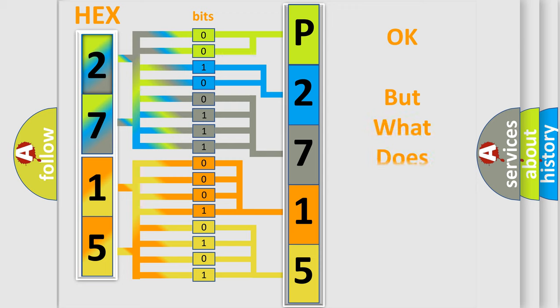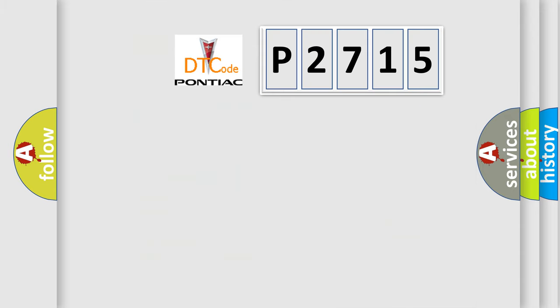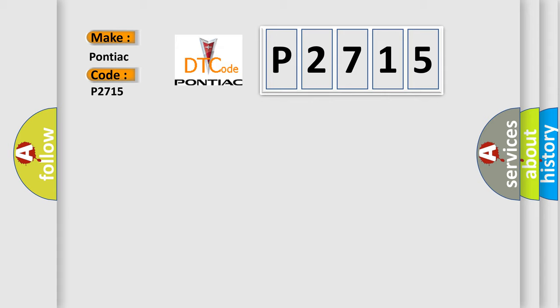The number itself does not make sense to us if we cannot assign information about what it actually expresses. So, what does the diagnostic trouble code P2715 interpret specifically for Pontiac car manufacturers?